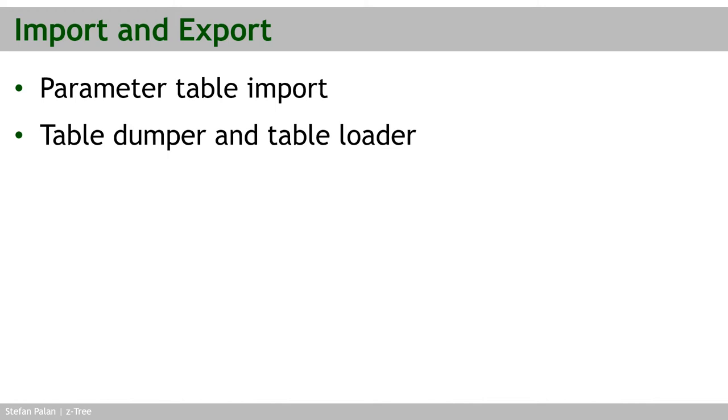This is a very short chapter in which I'll just show you how to import and export data into and out of Setree. Now, there are two options or two ways to do that.